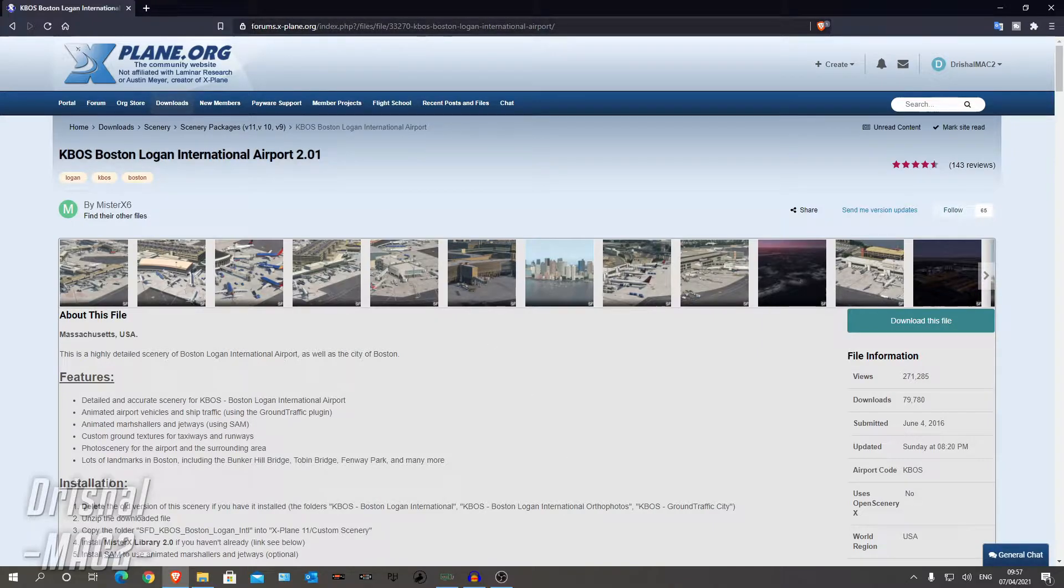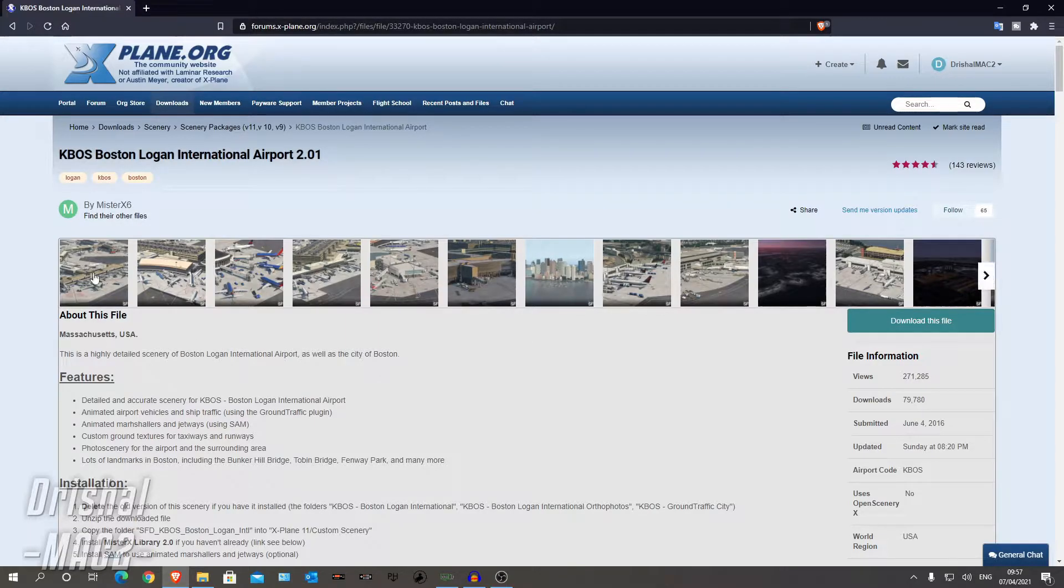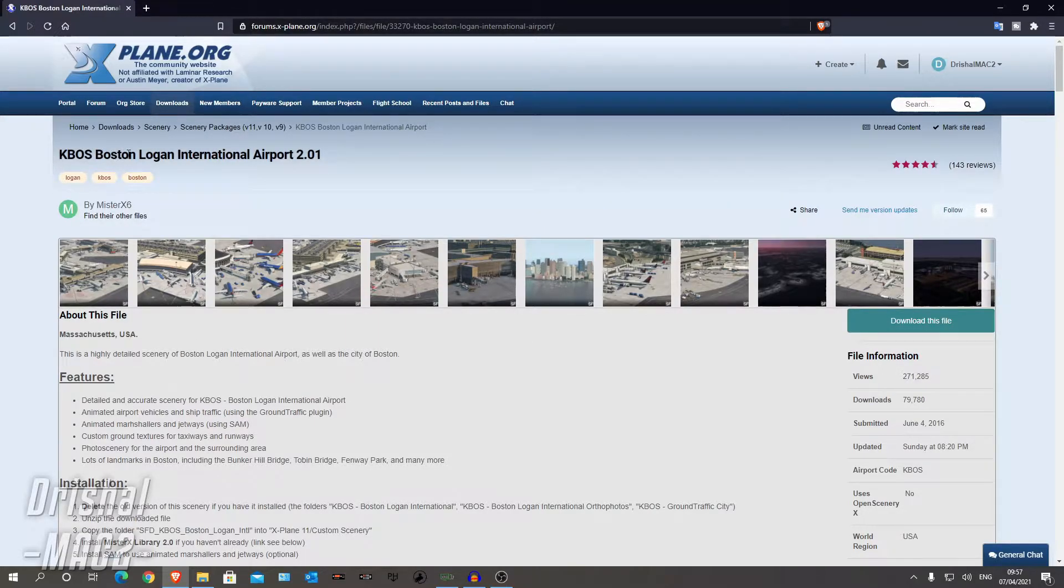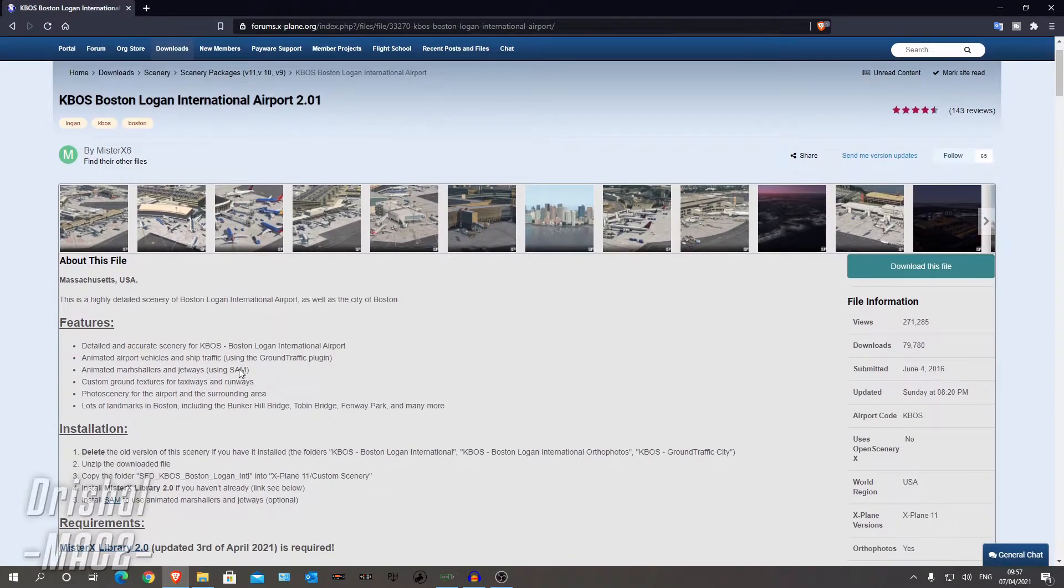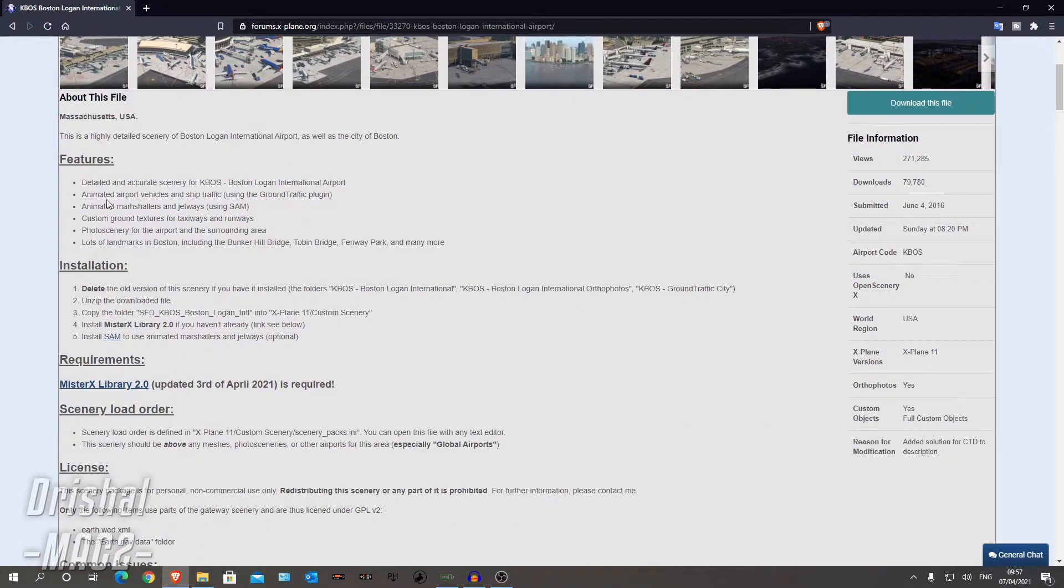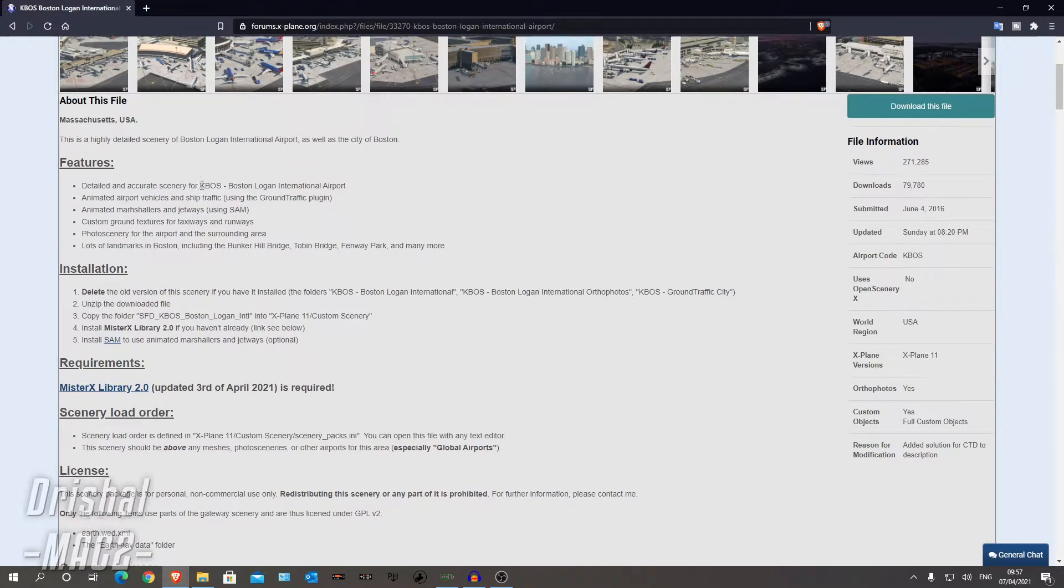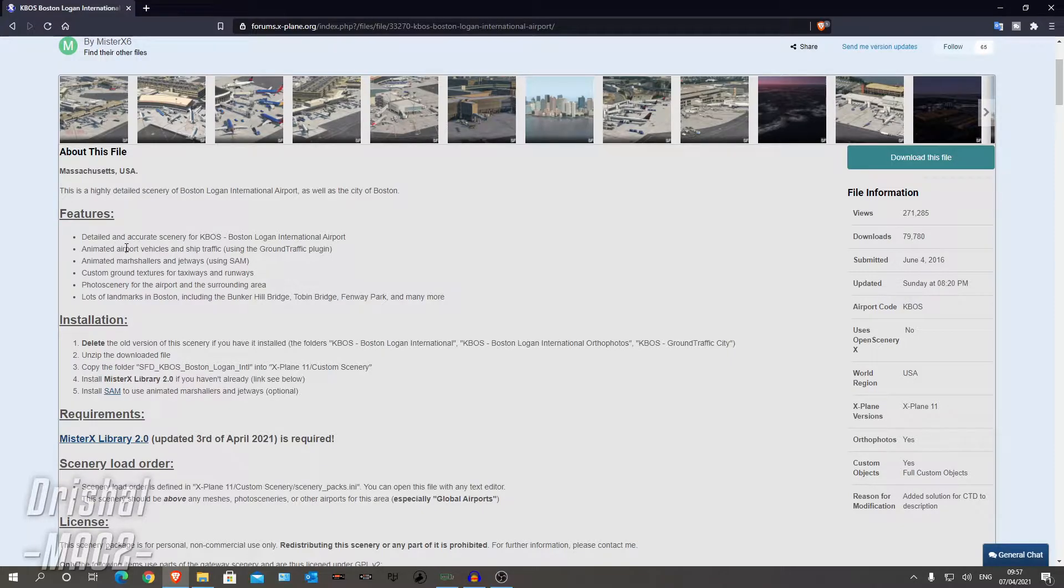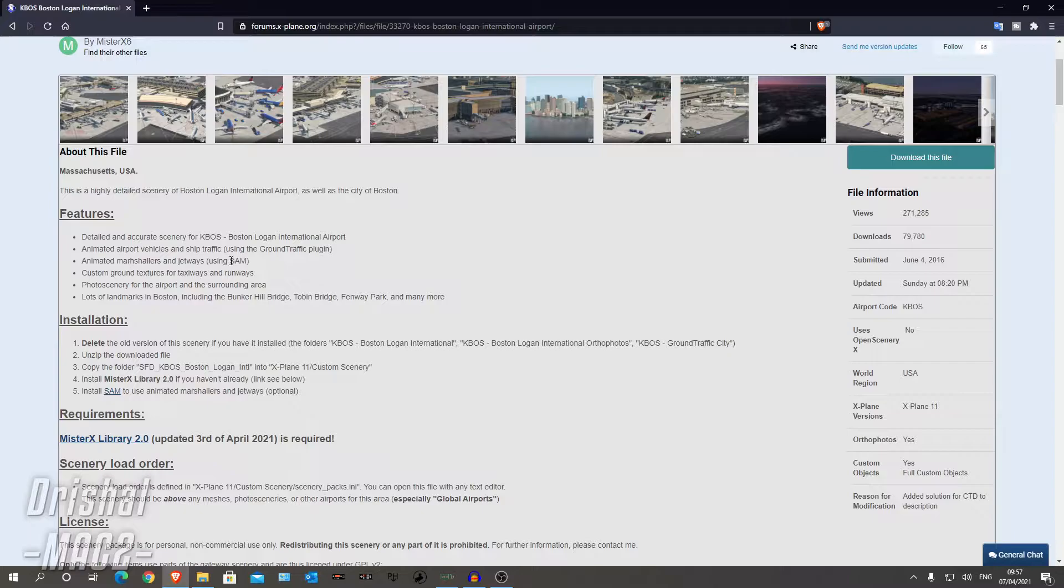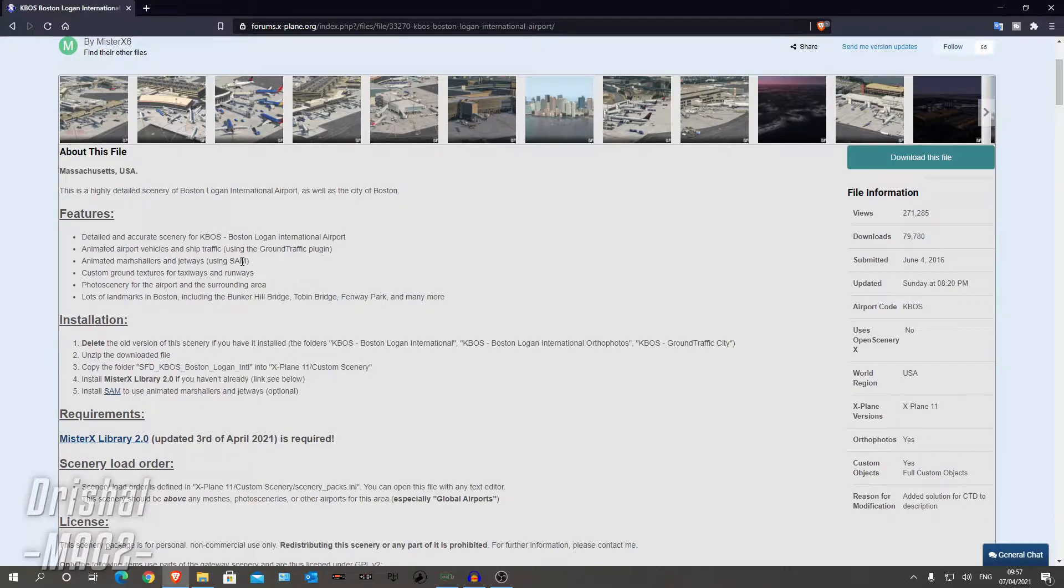You want to go to this link in the description below. And here we have KBOS Boston Logan International Airport 2.01 by Mr. X6. You can see some of the features here. So we have a very highly detailed KBOS scenery, animated airport vehicles, animated marshals and jetways and you need a SAM plugin for that.